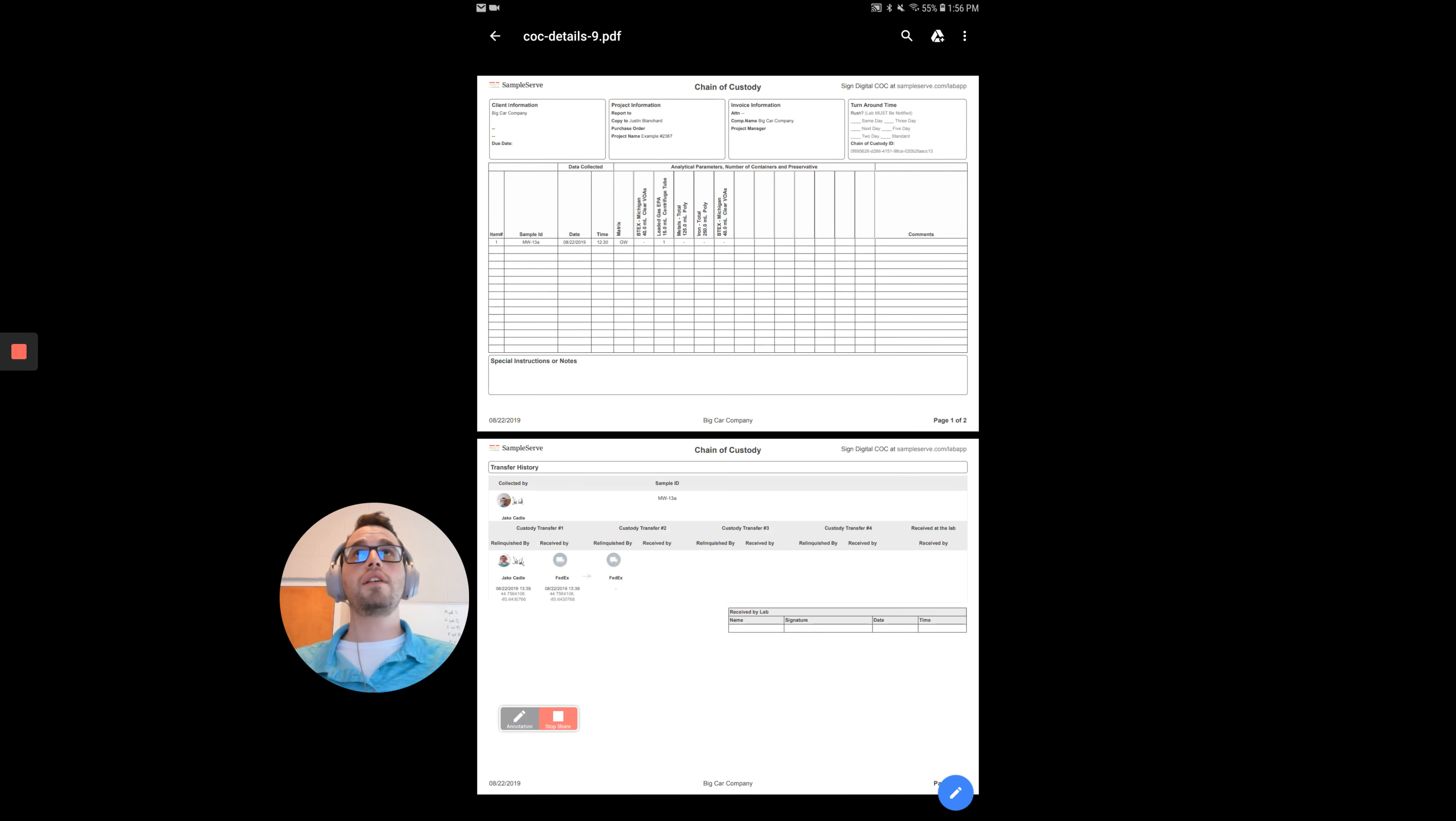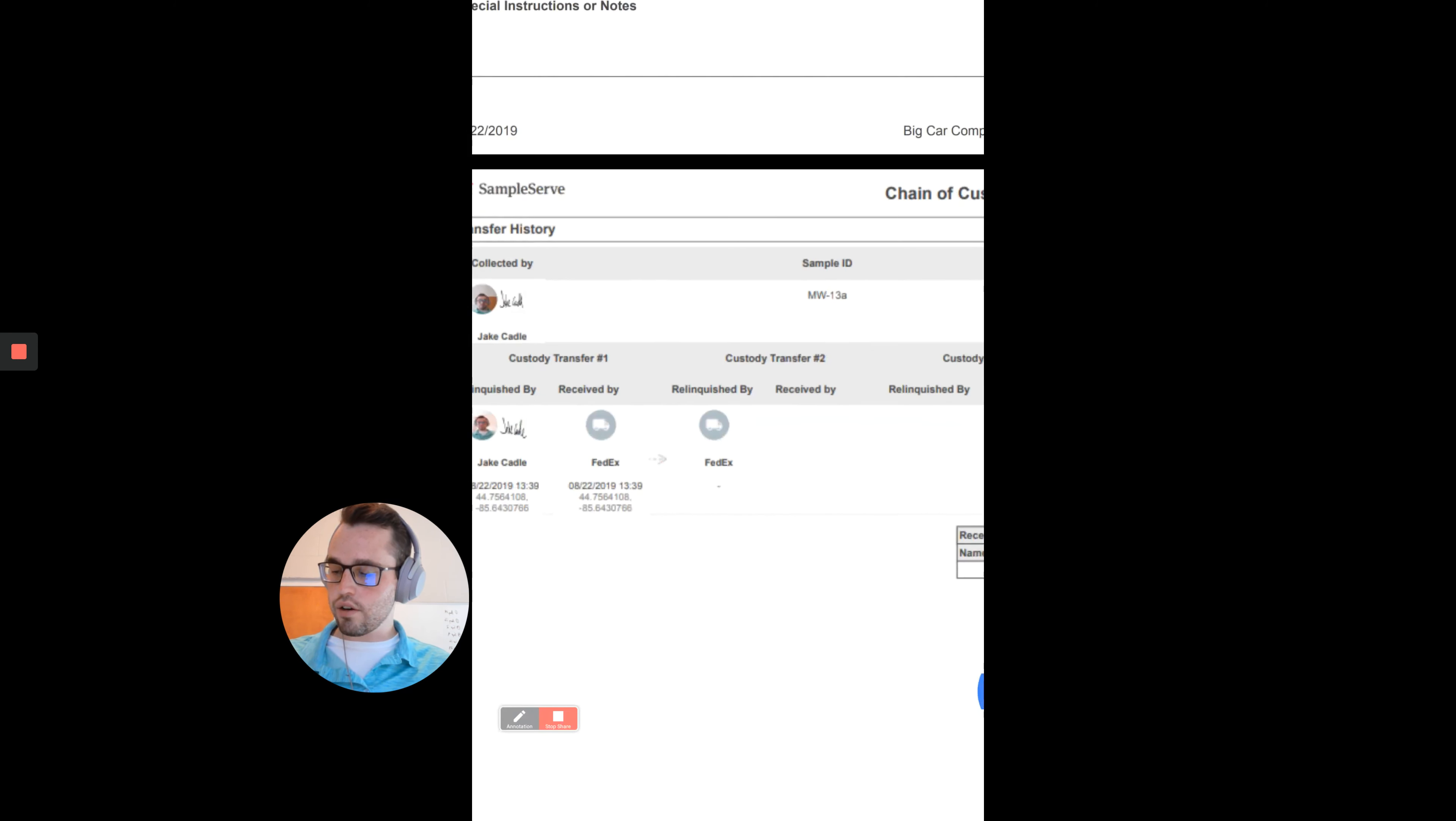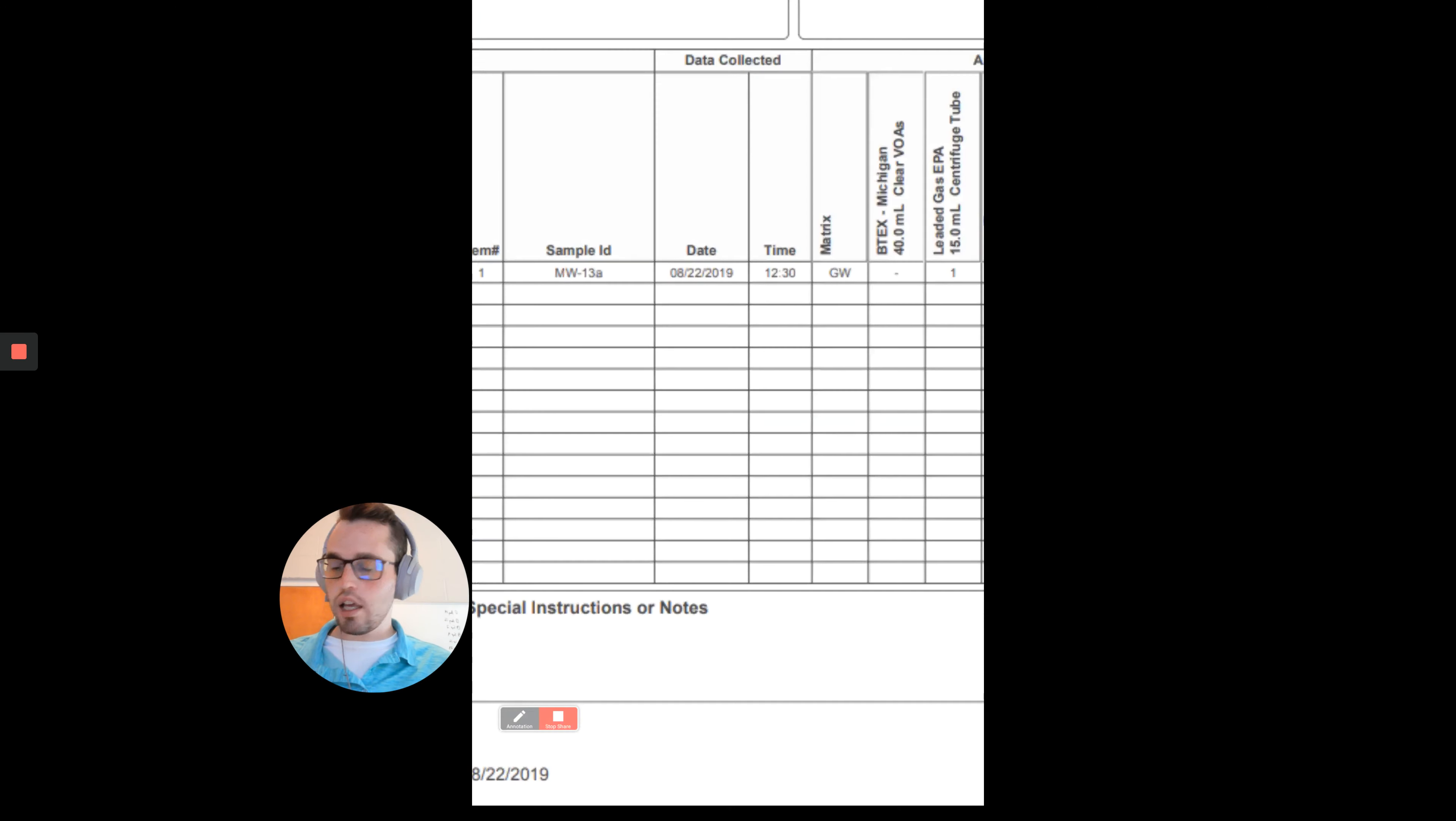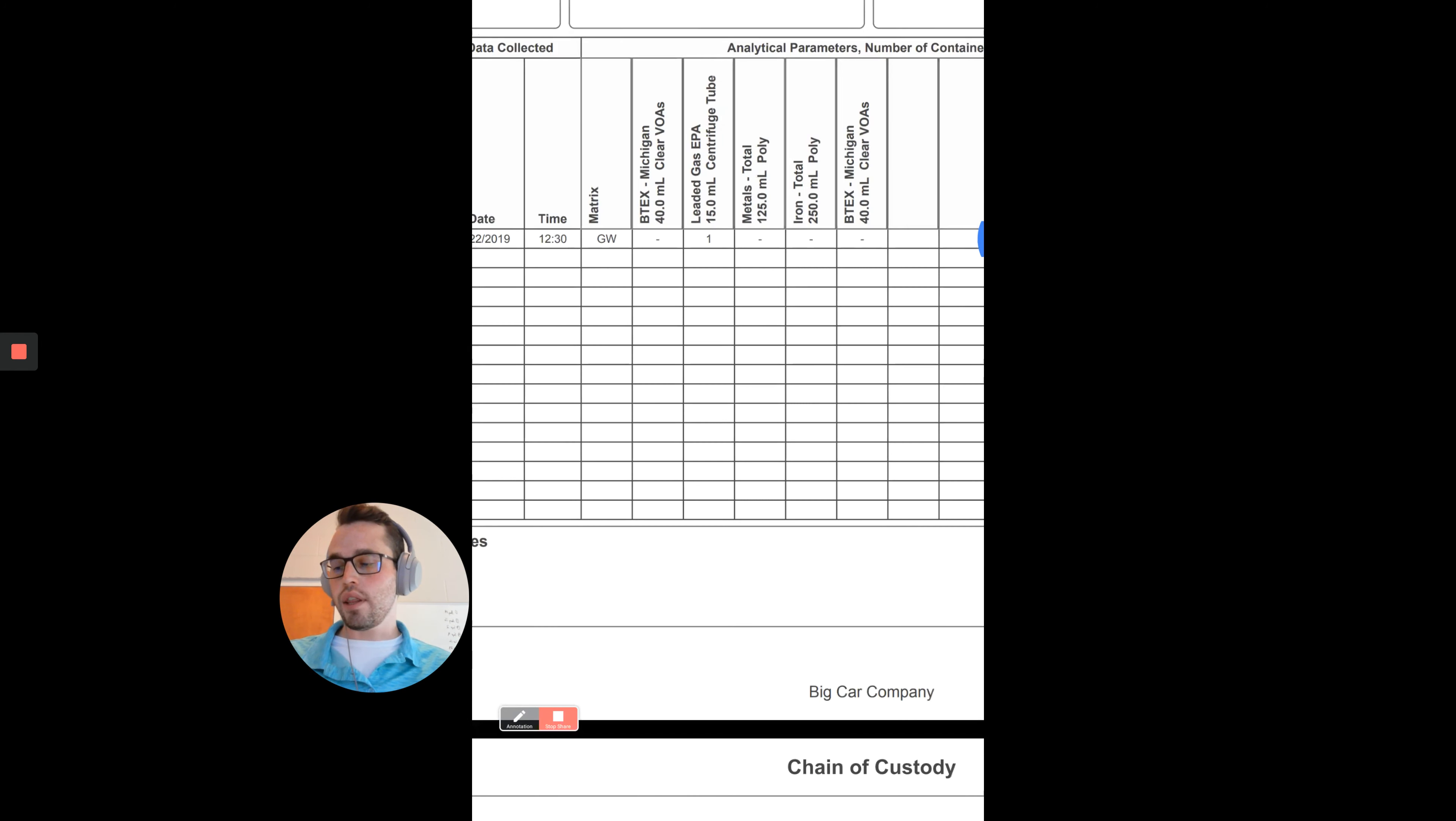This is the chain of custody that I transferred a couple of minutes ago in the previous video. You can see FedEx right here has received it. They're just waiting to get it dropped off and received at the lab. And you can see MW13A and what was tested for.